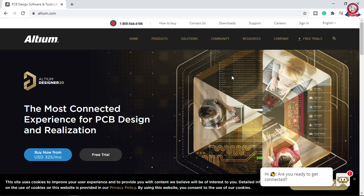We will download the Altium PCB Designer software — a free trial link will be in the video description box. If you want to download the free trial, the link is in the description. Altium Designer 20 is described as the most connected experience for PCB design and realization.